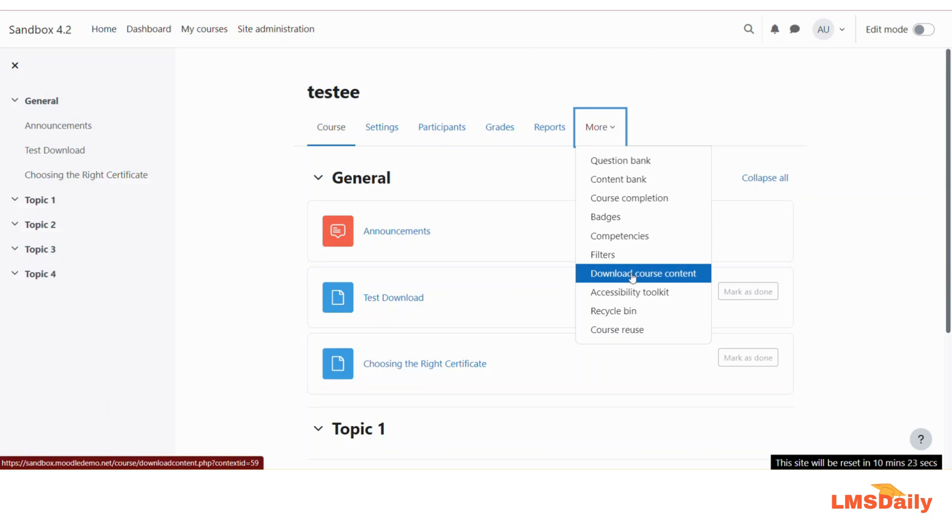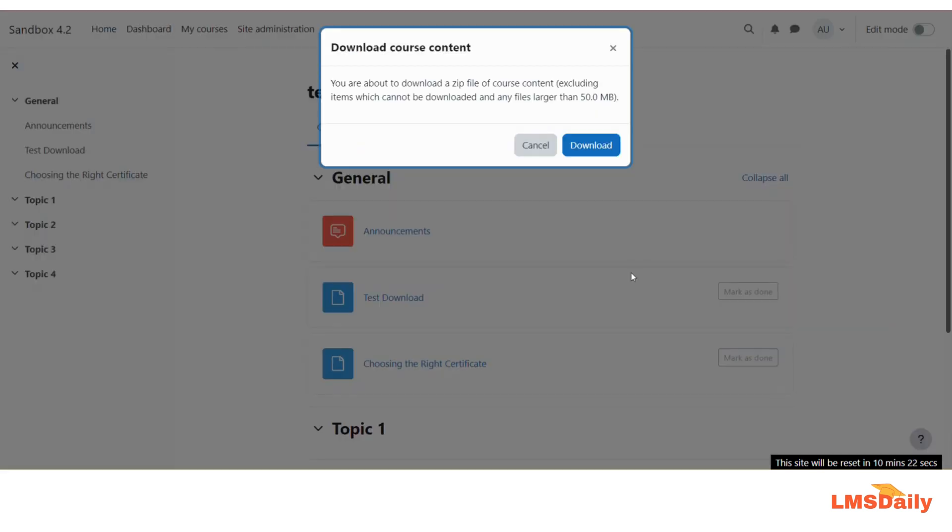Just click on this one and it will show you a popup that you are about to download a zip file of course content, excluding items which cannot be downloaded and any larger files with the size which you have specified as the admin.